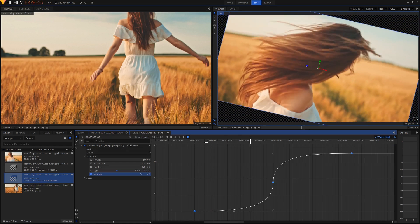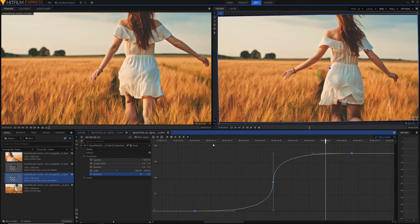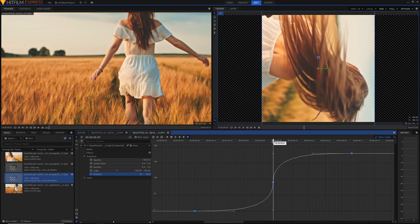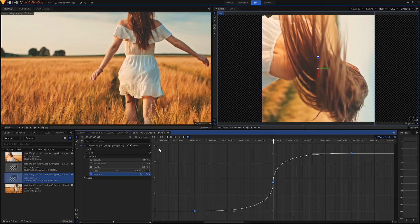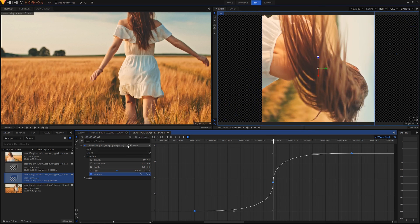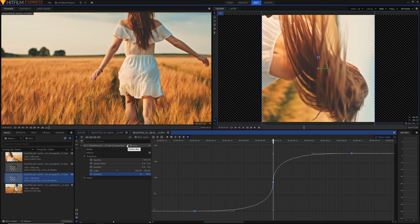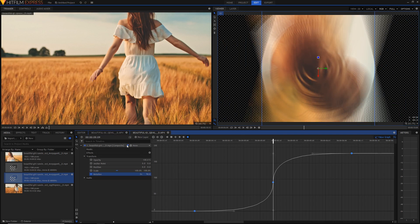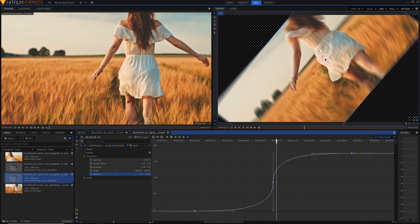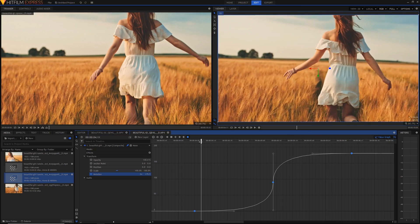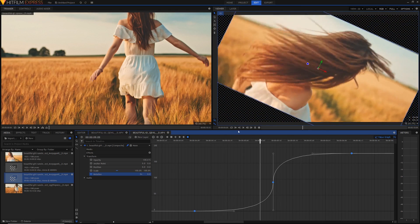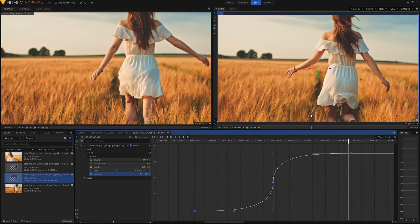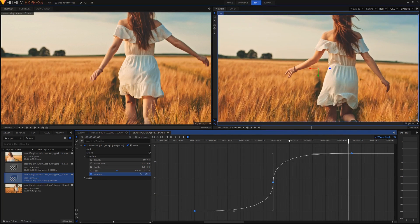The next thing we're going to want to do is actually add motion blur. Now this is optional and you don't have to do this, but if you just hit the motion blur button here you'll notice that when it spins round it's got a lot of blur in it and that makes for a much smoother transition. It looks more realistic.